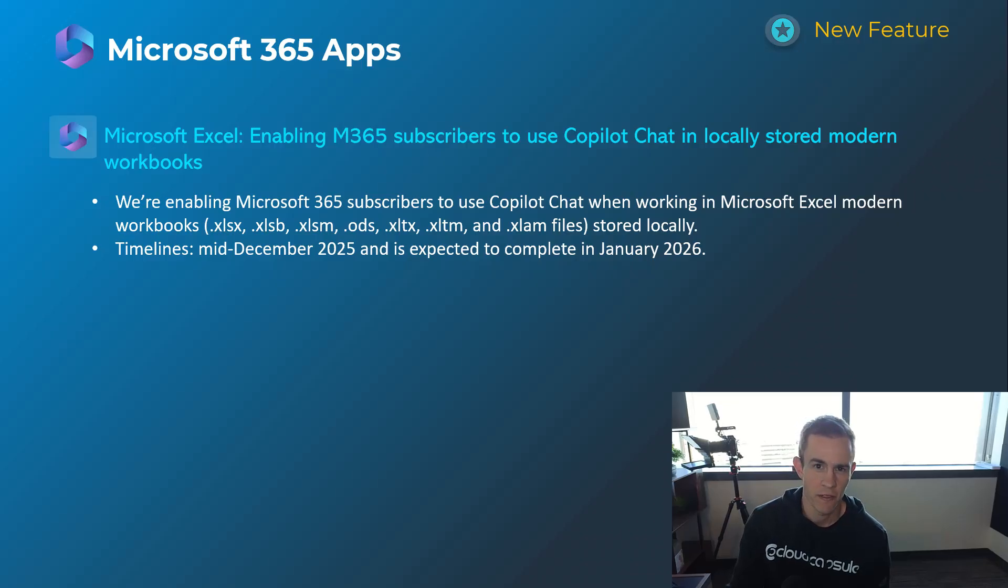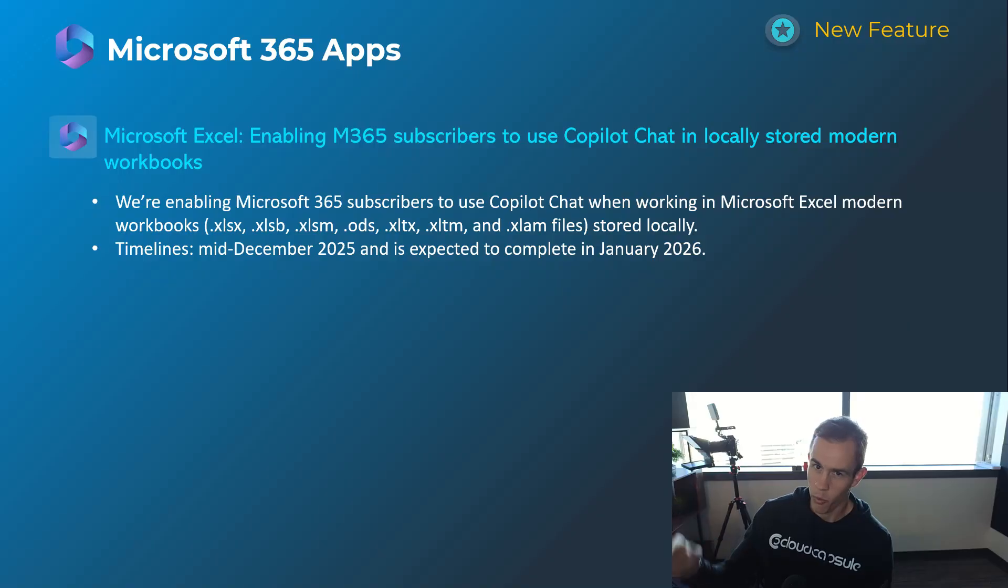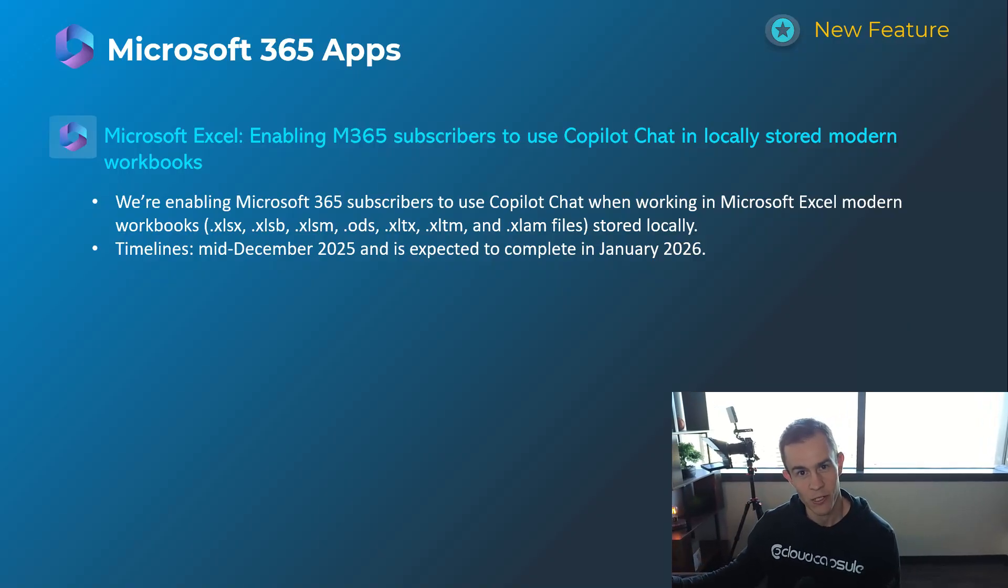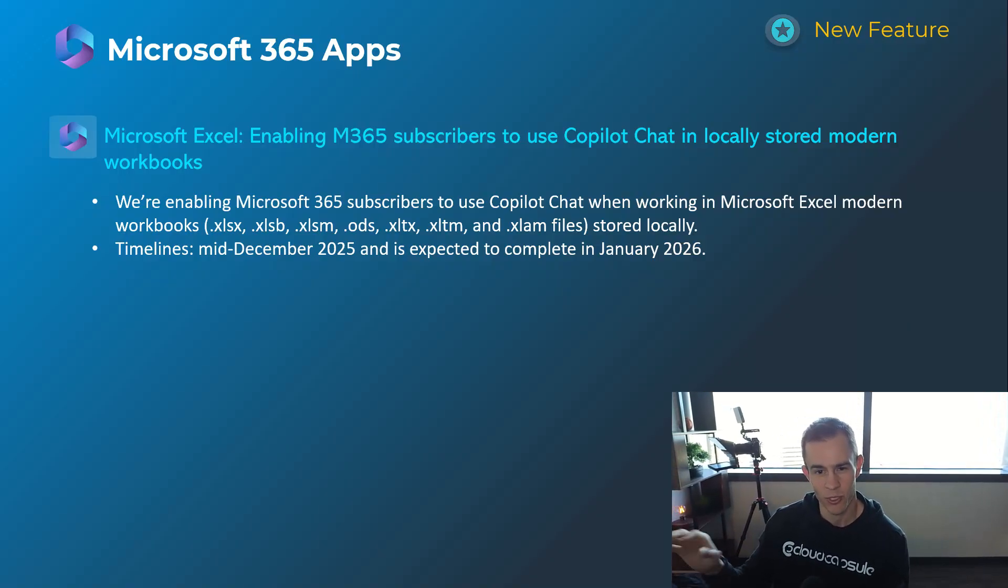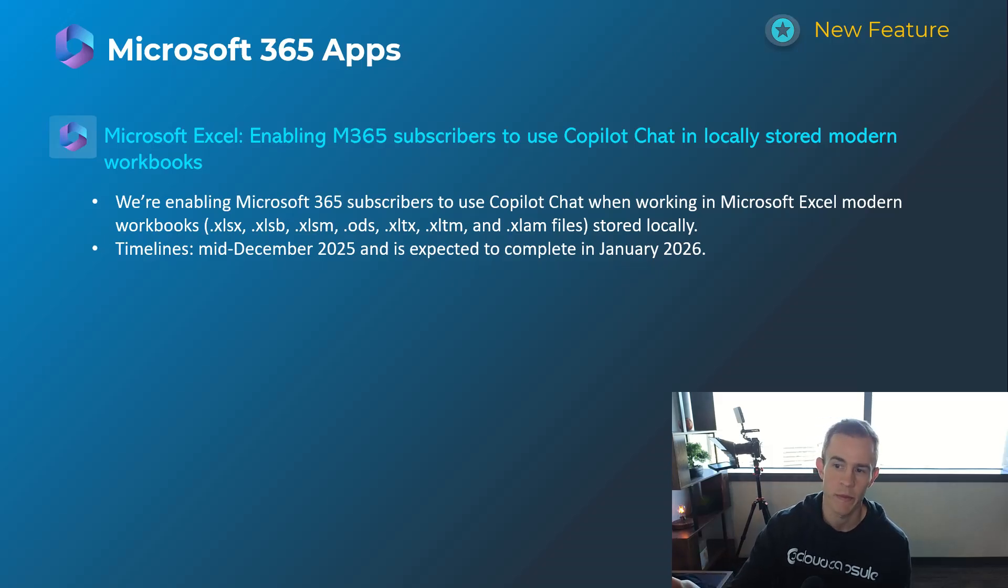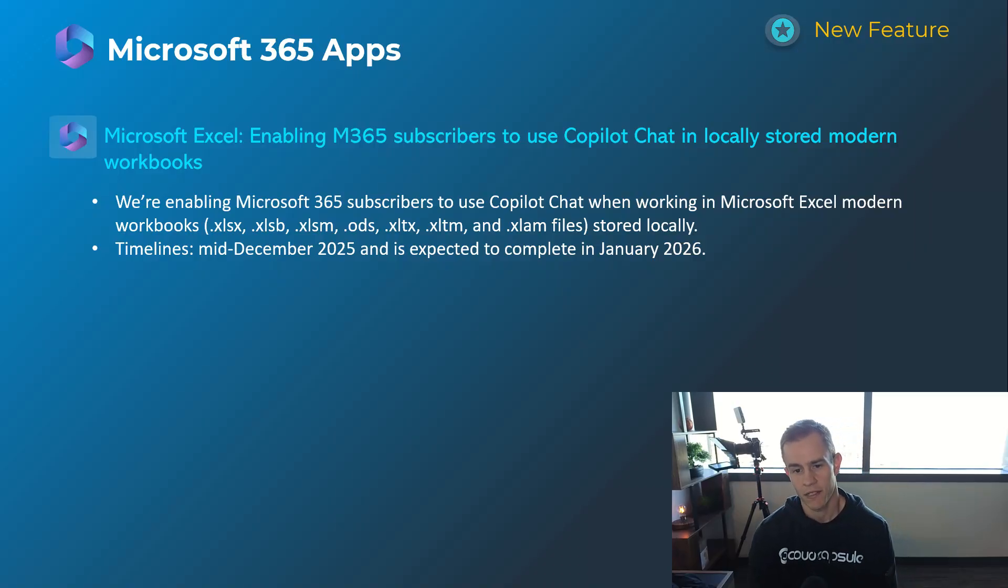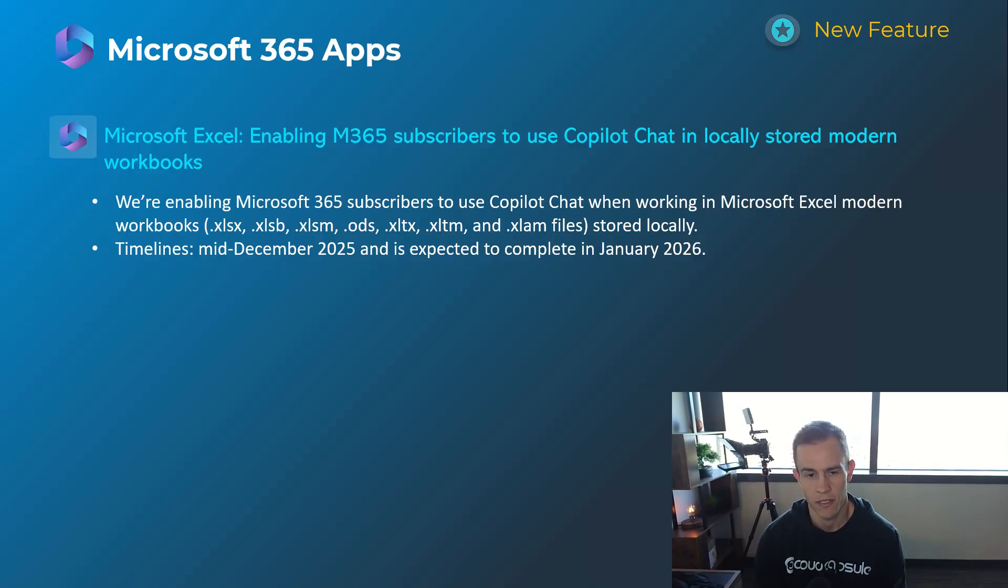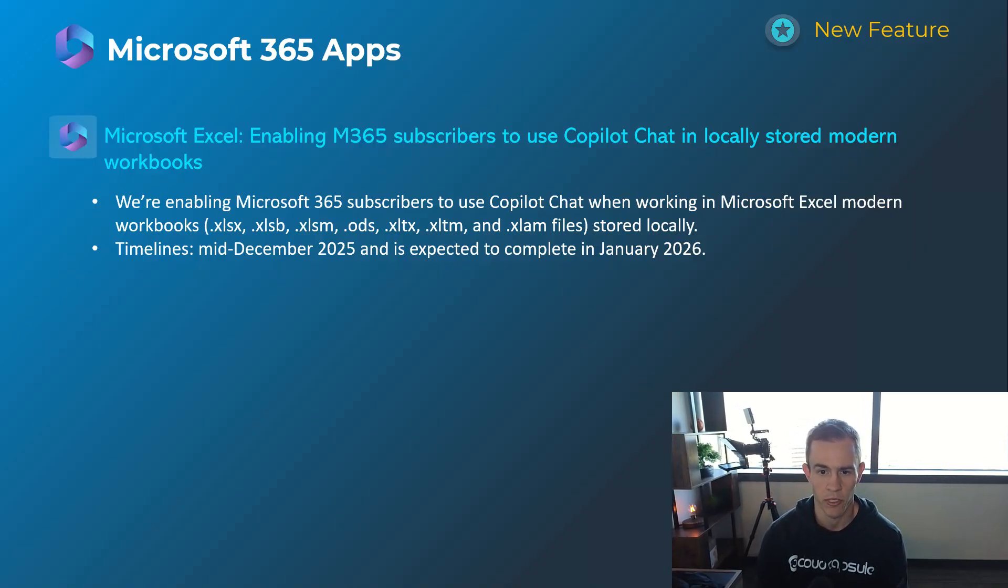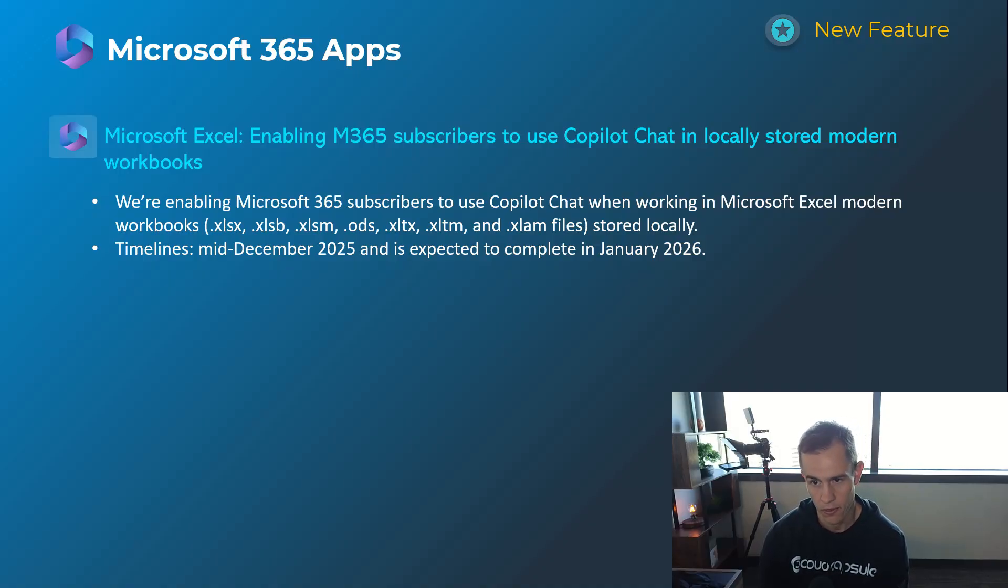Next one here I mentioned this in the last update video, but Microsoft is now subtly introducing Copilot that used to be a paid feature into what you get as a 365 regular subscriber, i.e. business premium subscriber, E3, E5 subscriber as an example. But basically now they're introducing users getting the capability to access Copilot chat within Microsoft Excel and you do not need an additional Copilot license for that.